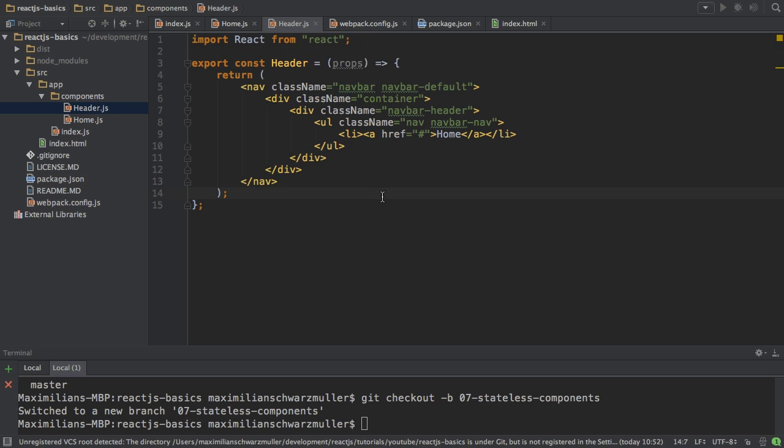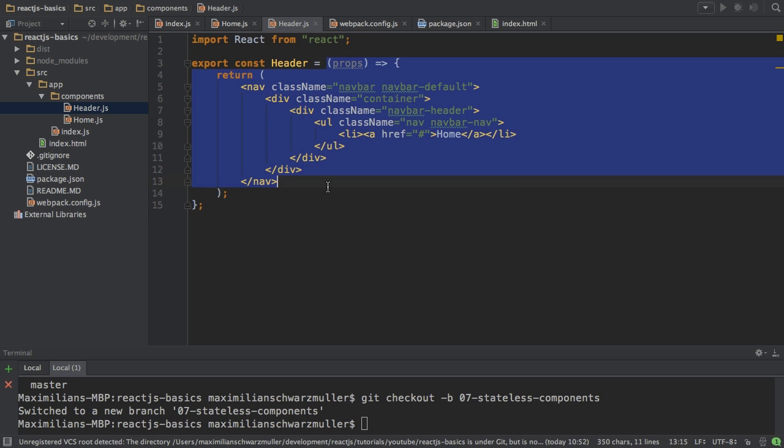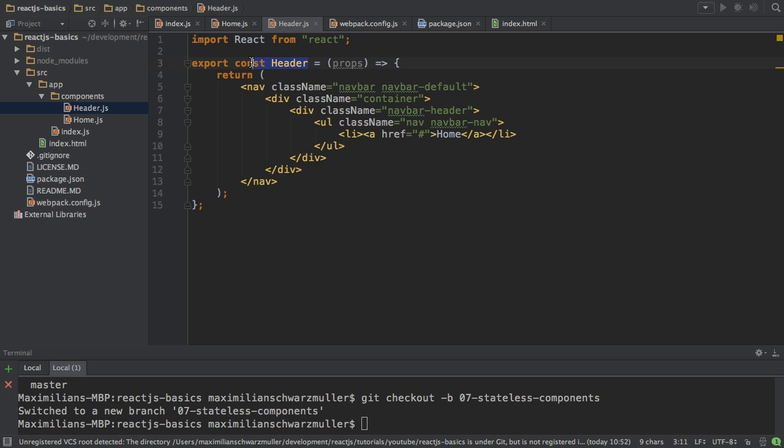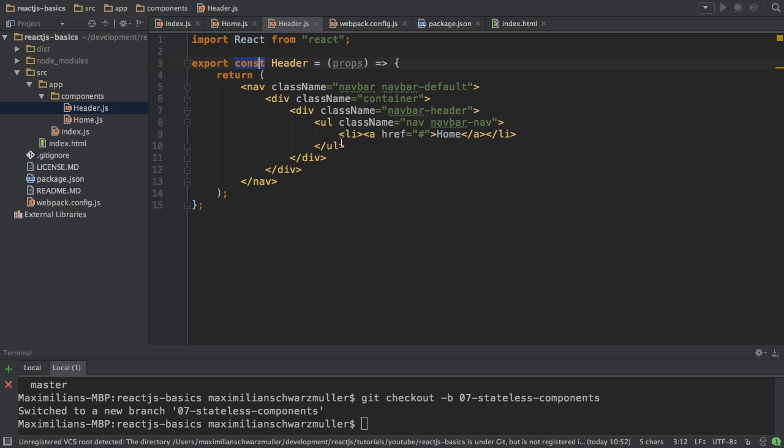As you saw, it wasn't that difficult to refactor it. It's just a fat arrow function in the end exported as a constant. In this case, you could export it as a variable, but constant makes sense, since I'm not changing this. And that is my stateless component.